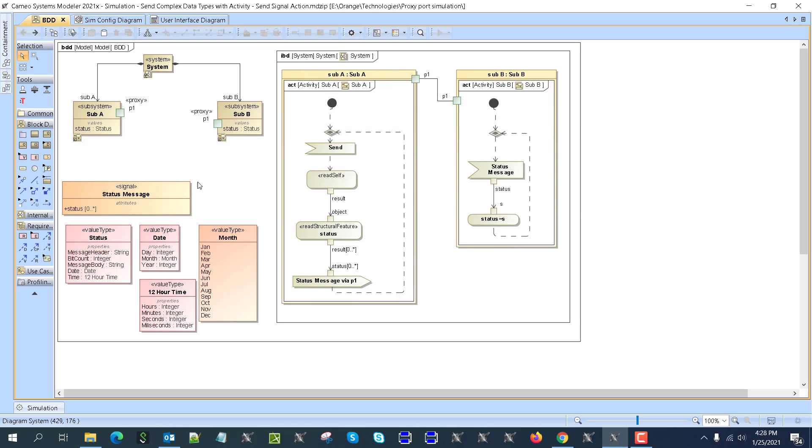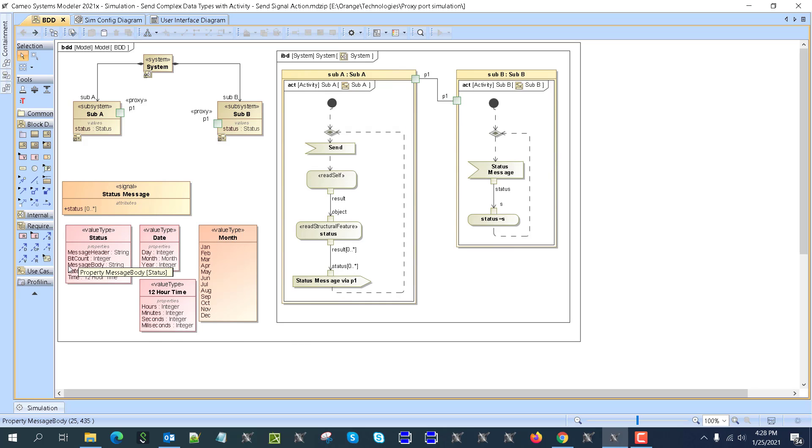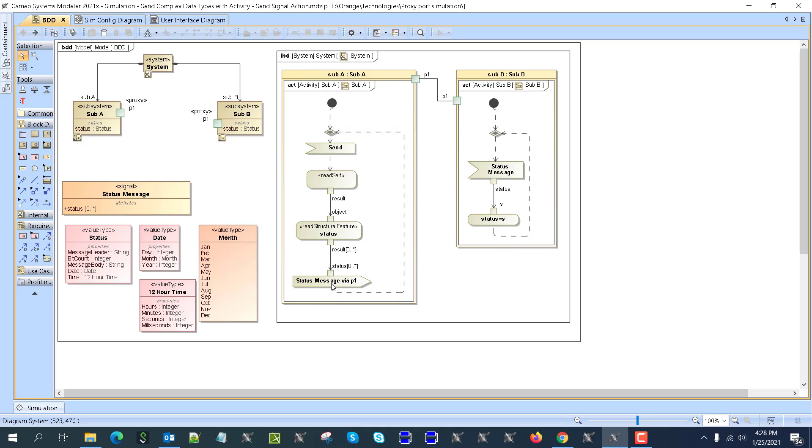And because we send it as a signal, so we have here signal status message, which has this status property, which will get this message as a type value assigned during the simulation. So how that simulation works here, you can see that we come here, we read self, which is actually we could skip. Then we read structured features, status message, and then we input that into parameter of the signal. And then we send the signal via port P1, and that travels here to another part. And then we read that and then write to the status message property of the part B. It's kind of a very simple way.